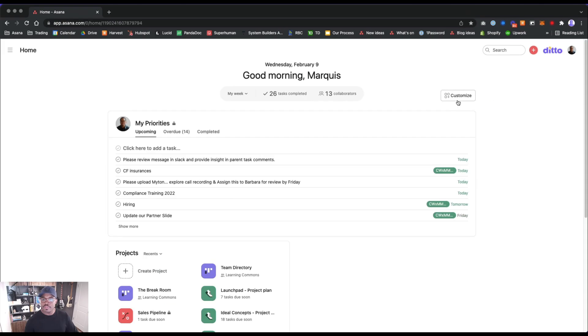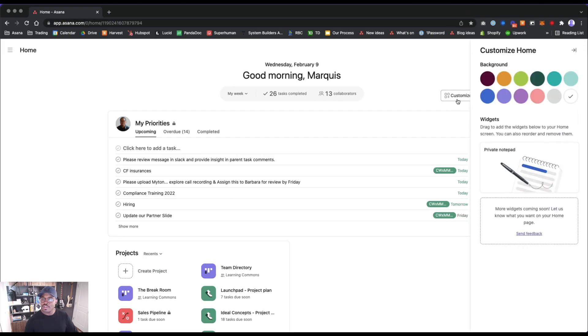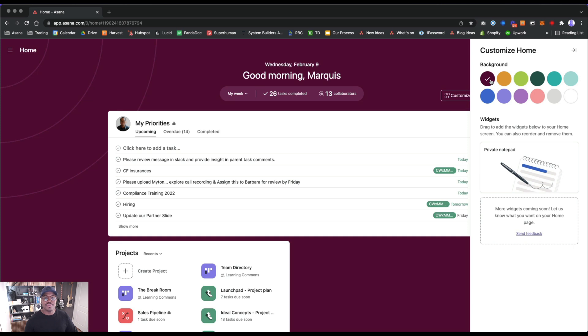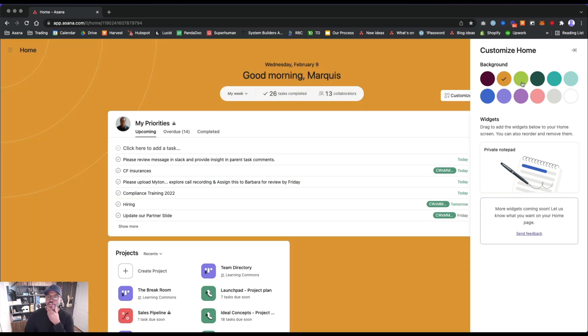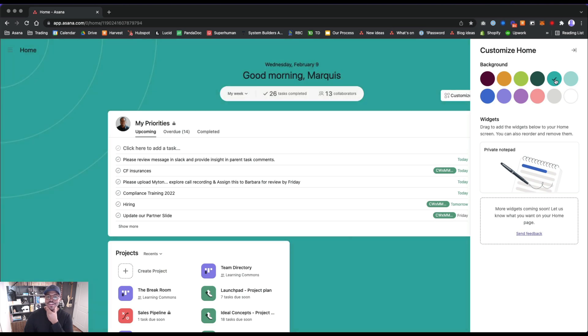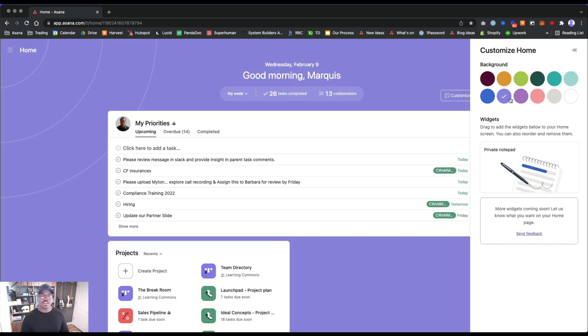You can customize your home page to feel more like home, customized with widgets. You can change the background color a little bit, make it a bit more vibrant. Oh I do like that. This is close to the ditto green and actually that's close to the ditto purple, so I might keep it there for a bit.